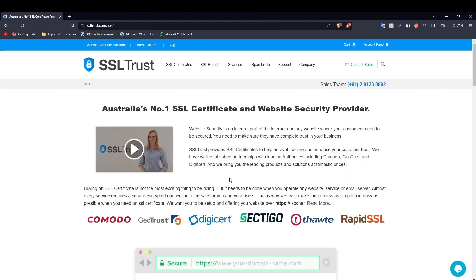That's how easy it is to install an SSL certificate on your website through EasyPanel. You can find the written guide with all commands in the video description so you can copy and paste rather than typing them out. If you were able to install the SSL certificate successfully, please give this video a like, put any questions in the comments below, and thanks for watching.